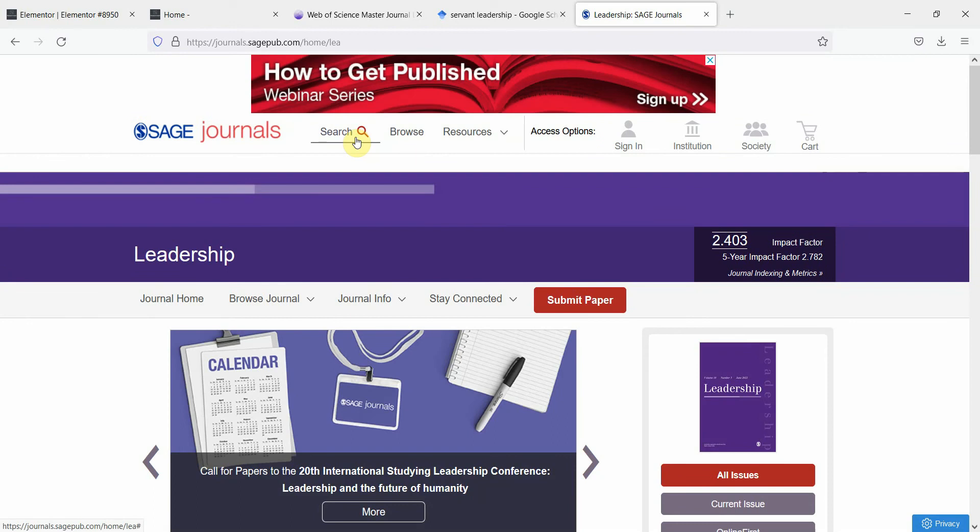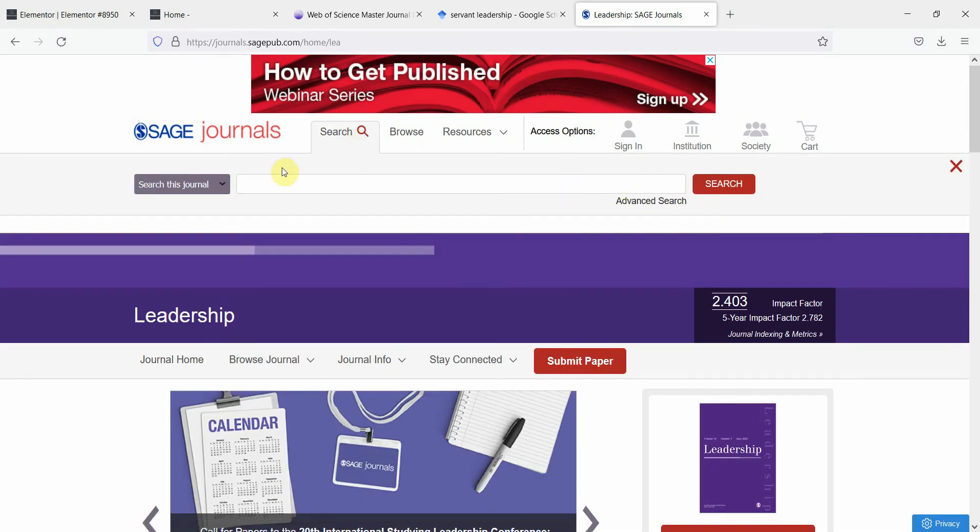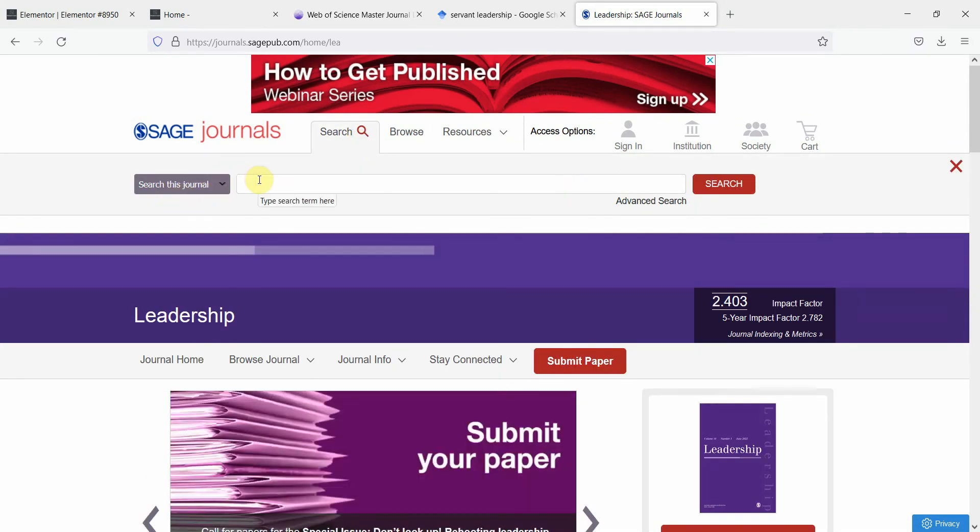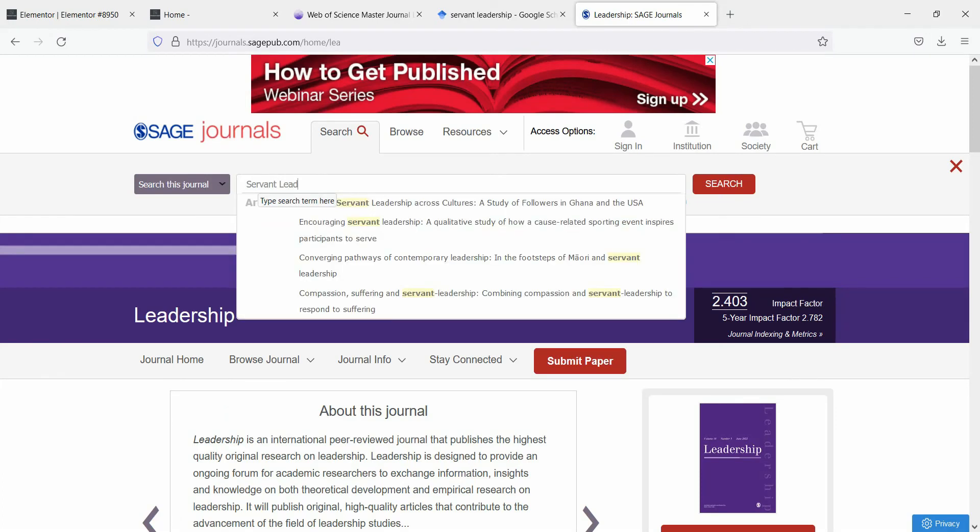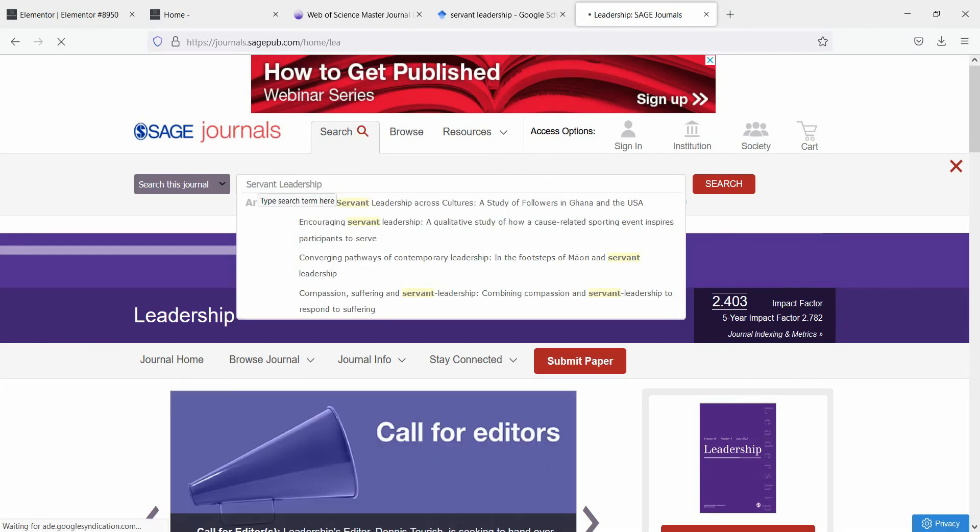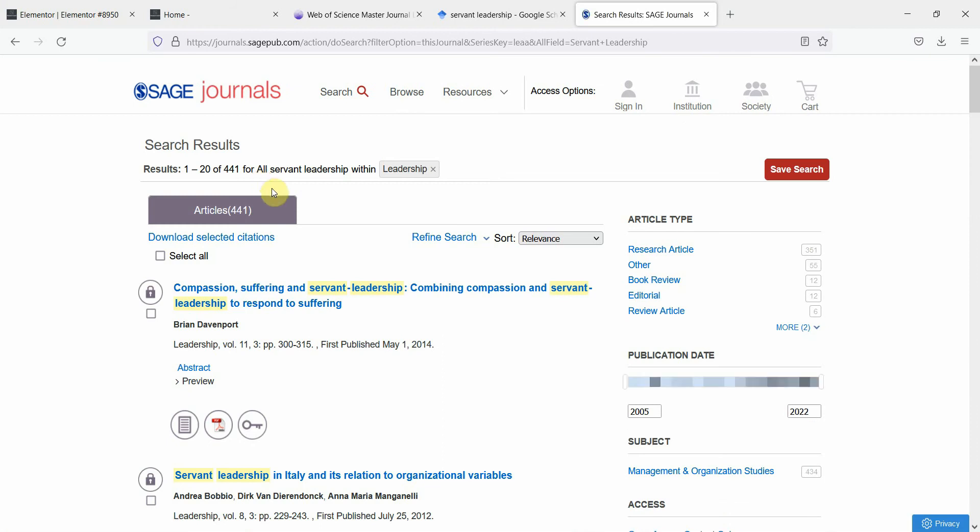Now if you search here, you are searching this journal. Let's say I'm studying servant leadership. So anything that is published on servant leadership in this journal, press enter and it will give you servant leadership published in this journal and this is how you can filter your results as well.